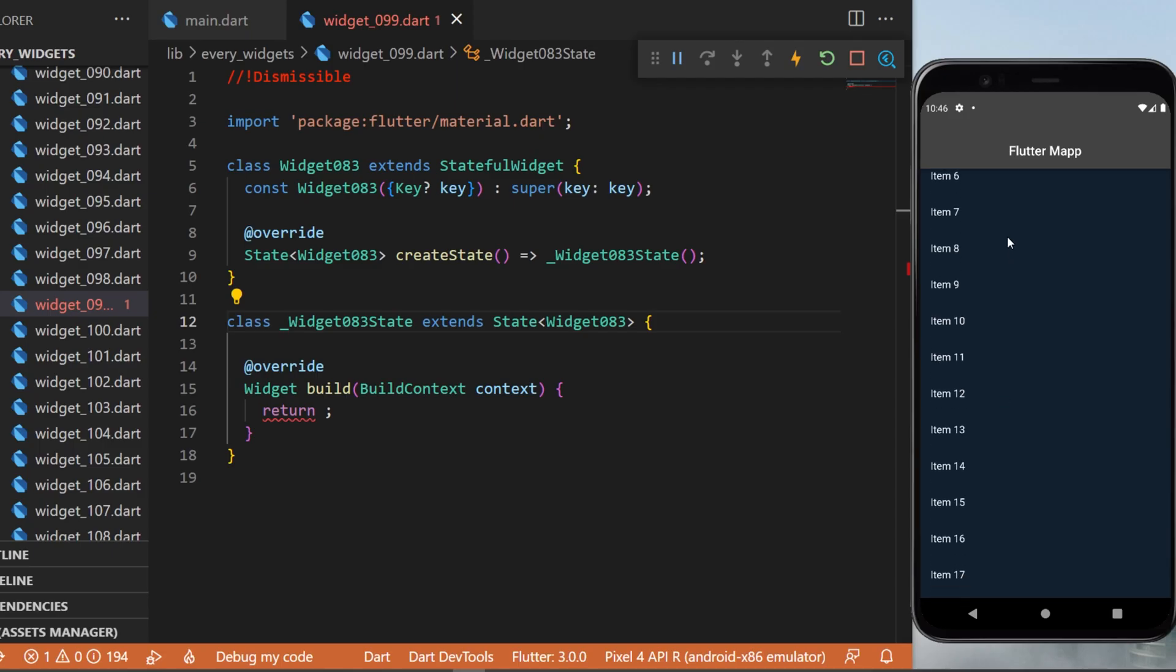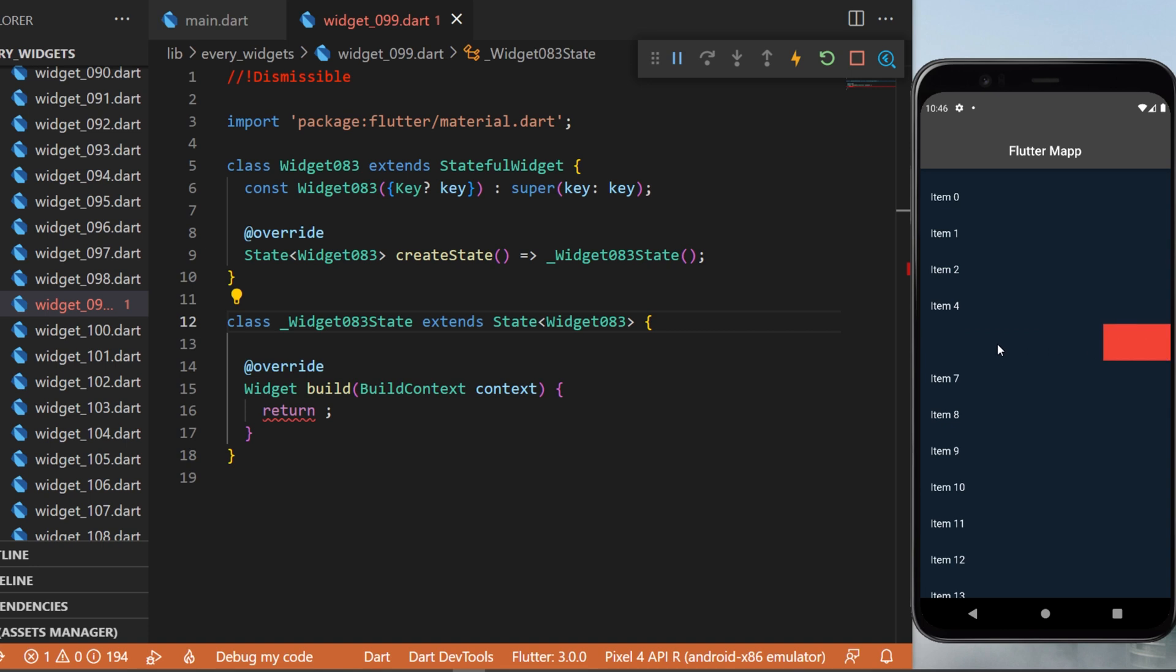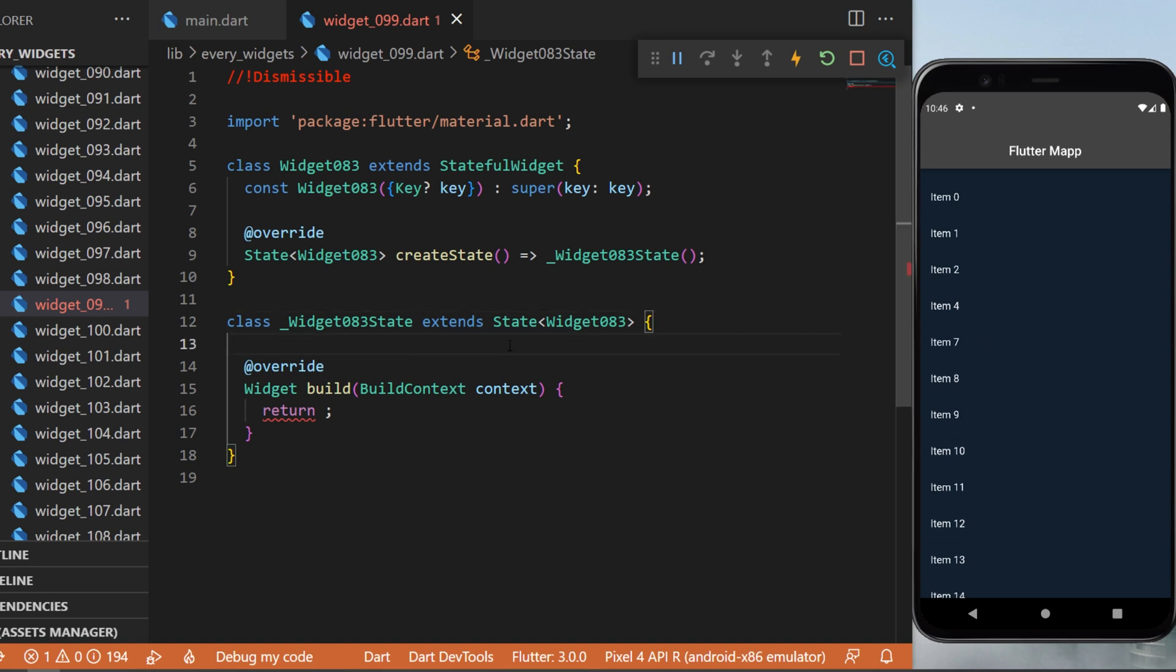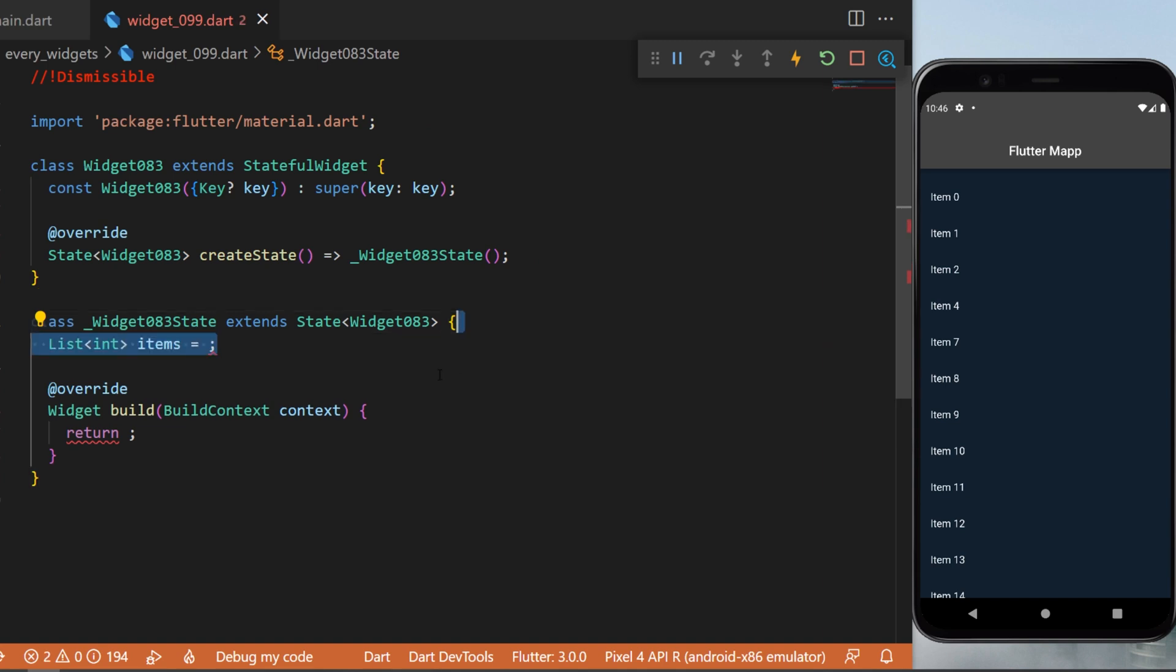The Dismissible widget: let's say you have a list of items and you want to remove items inside the list. This is the Dismissible widget and I will show you how to use it right now. First thing first, we...